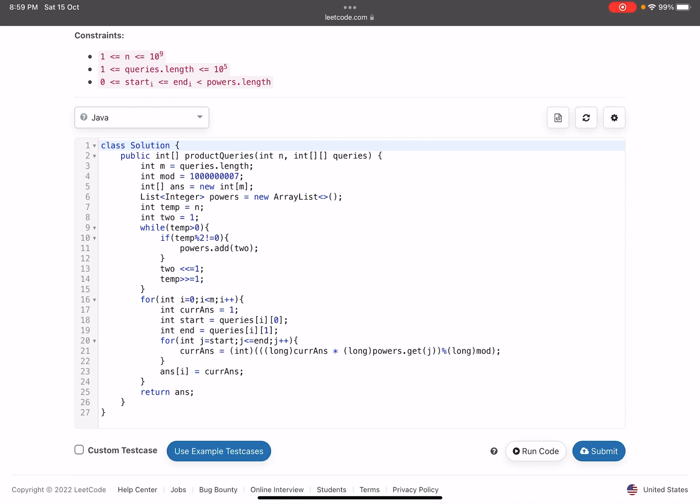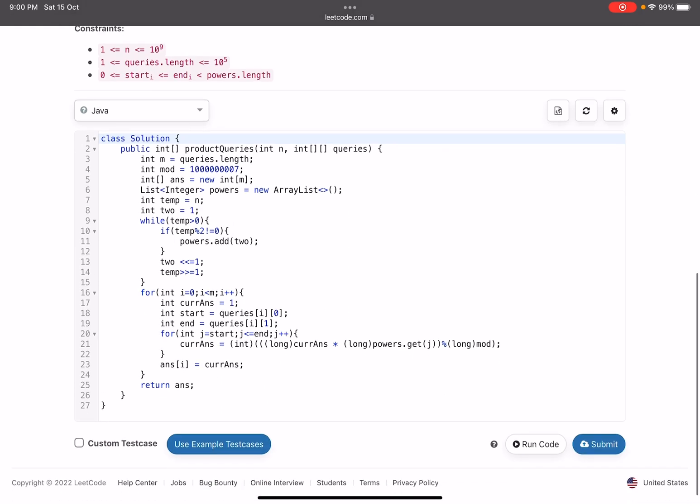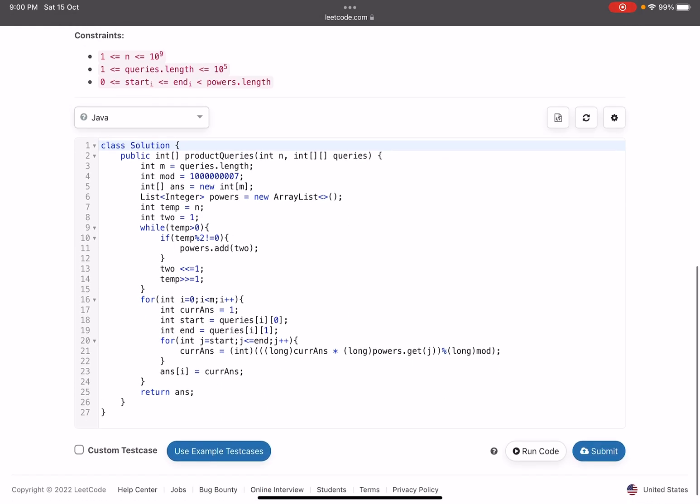Line number 16, I start for each and every query. My answer starts from one and I see what is my start index, what is my end index on line number 18 and 19. And as I told you, I'll be traversing my array, the powers array list, and my current answer will be, you just multiply the current answer by the jth power that you have in your array list and you just keep on taking the mod. And after your loop is over for the current query, on line number 23 I have done answer of i equals to current answer.